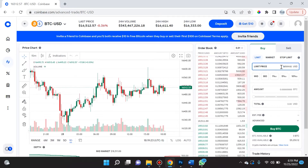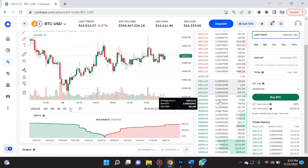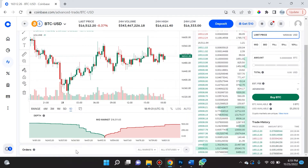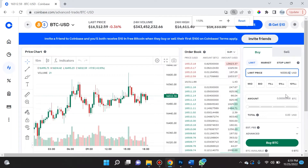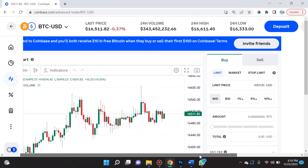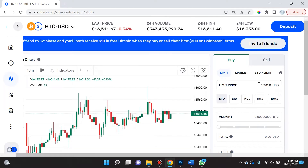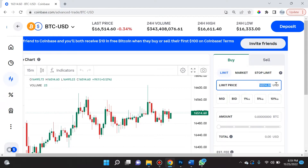If it never hits $12,500, it just never triggers and the order will remain in the order book. Now I'm going to zoom in on the screen so you can see exactly what I'm doing. Here's the limit price — the first thing I can do is set a limit order for $12,500 USD to go ahead and buy bitcoin at this price.